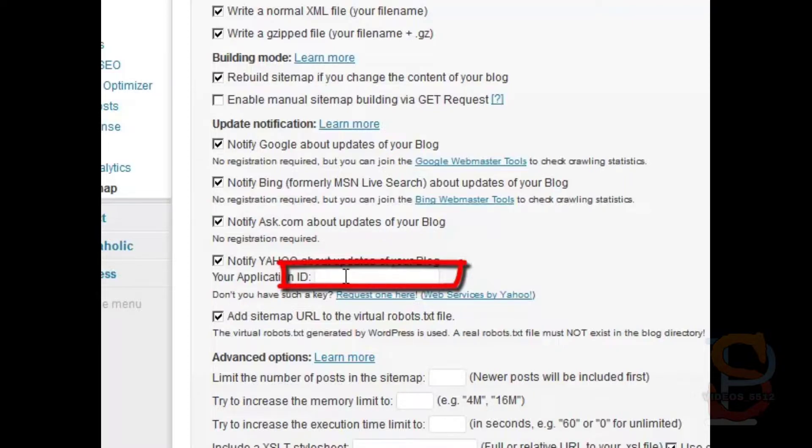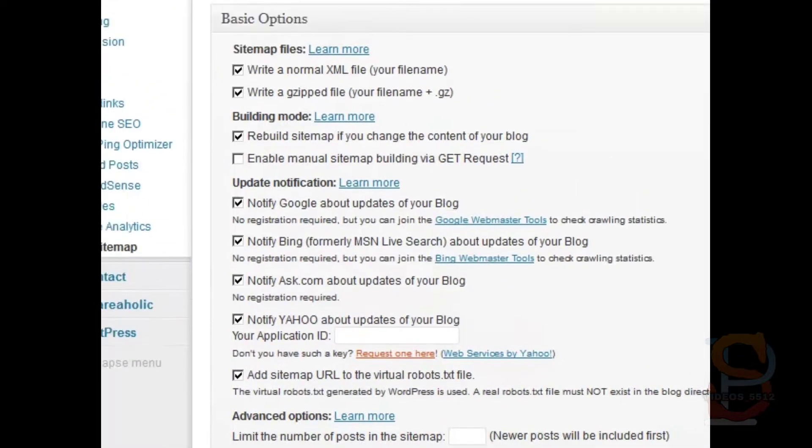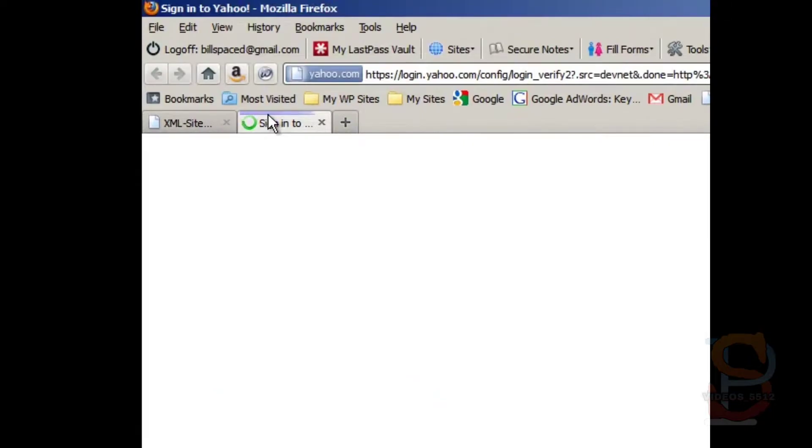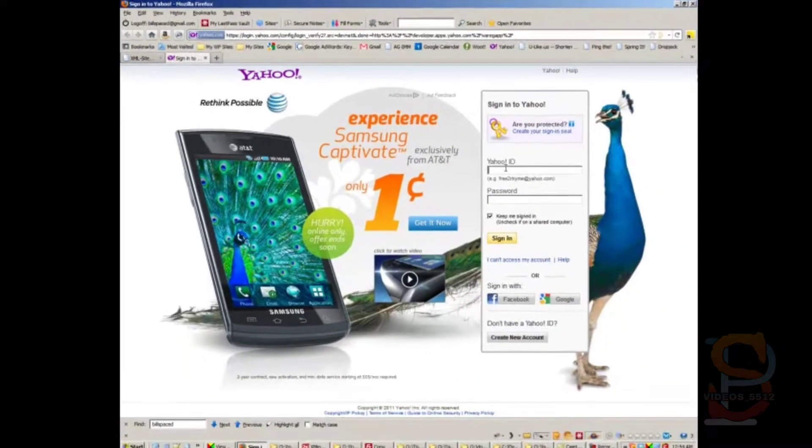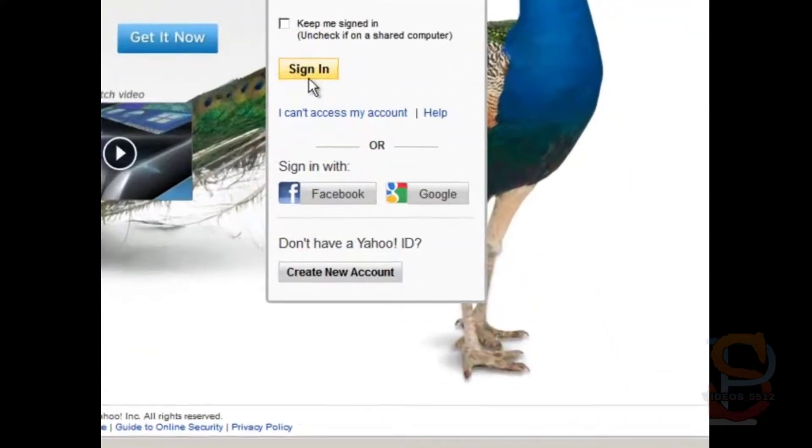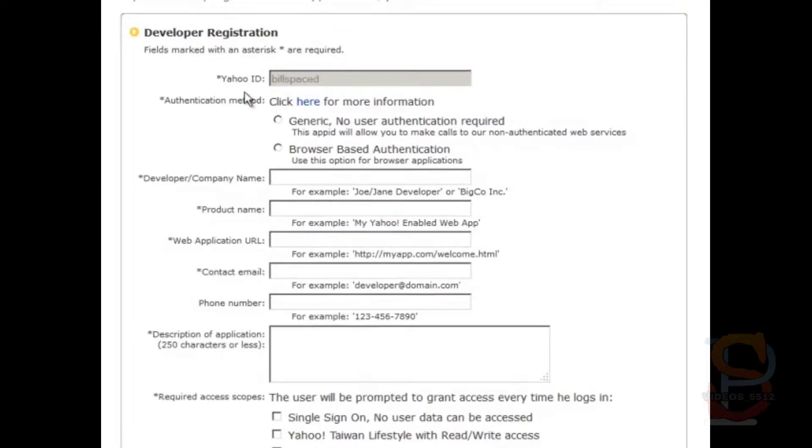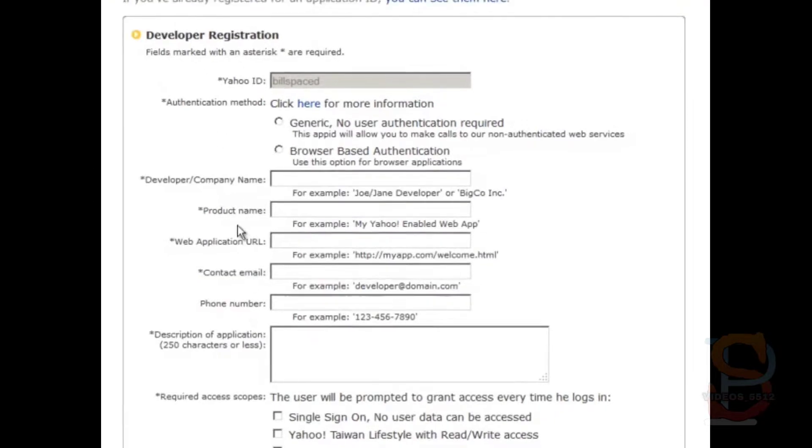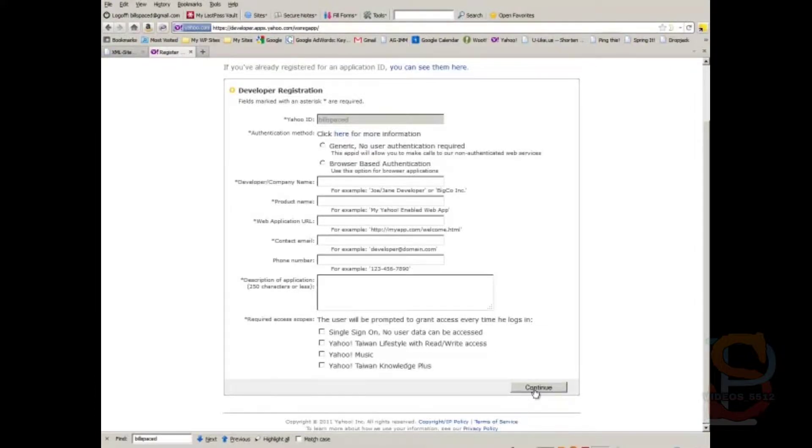If you don't have such a key, you request one here. So basically you click on this link, you sign in with your Yahoo account, and you fill all of this out. Follow the directions, hit Continue, and you'll get a Yahoo application ID.